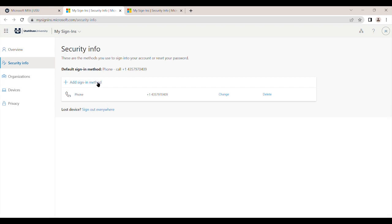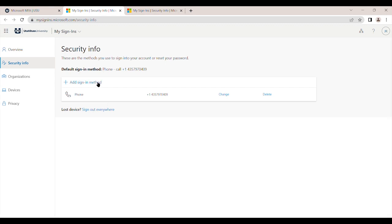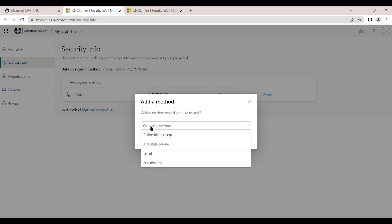Select Add Sign-in Method. From the options provided, choose Authenticator App, then click Add.